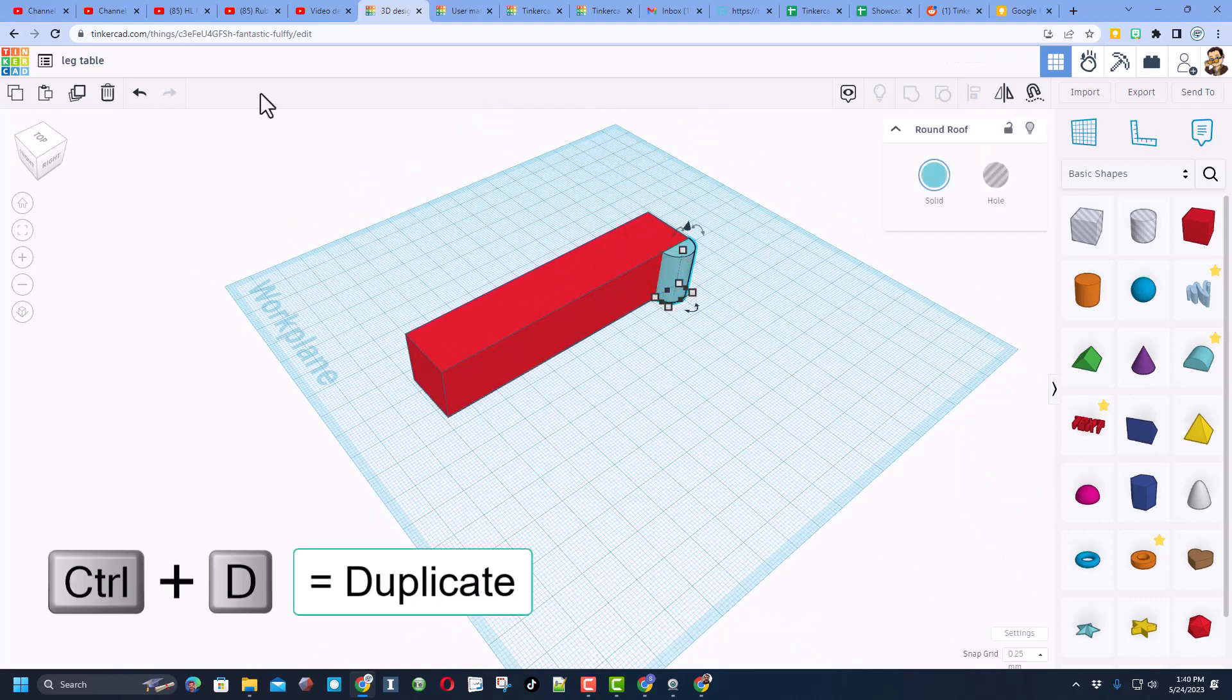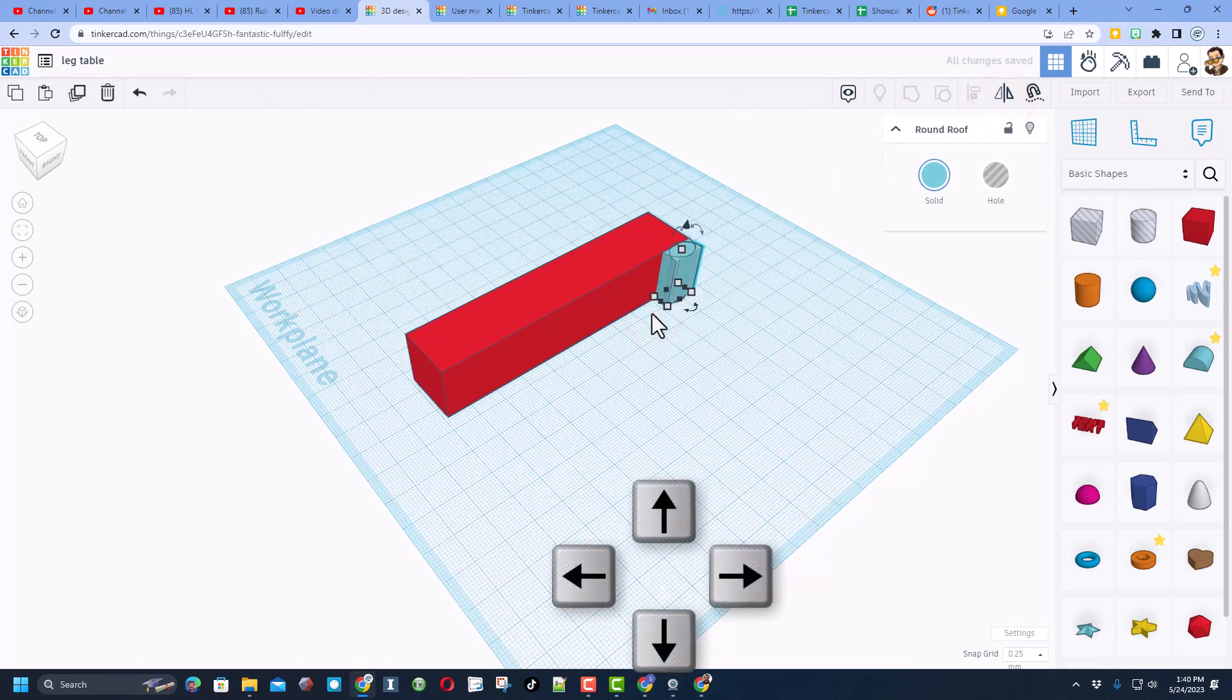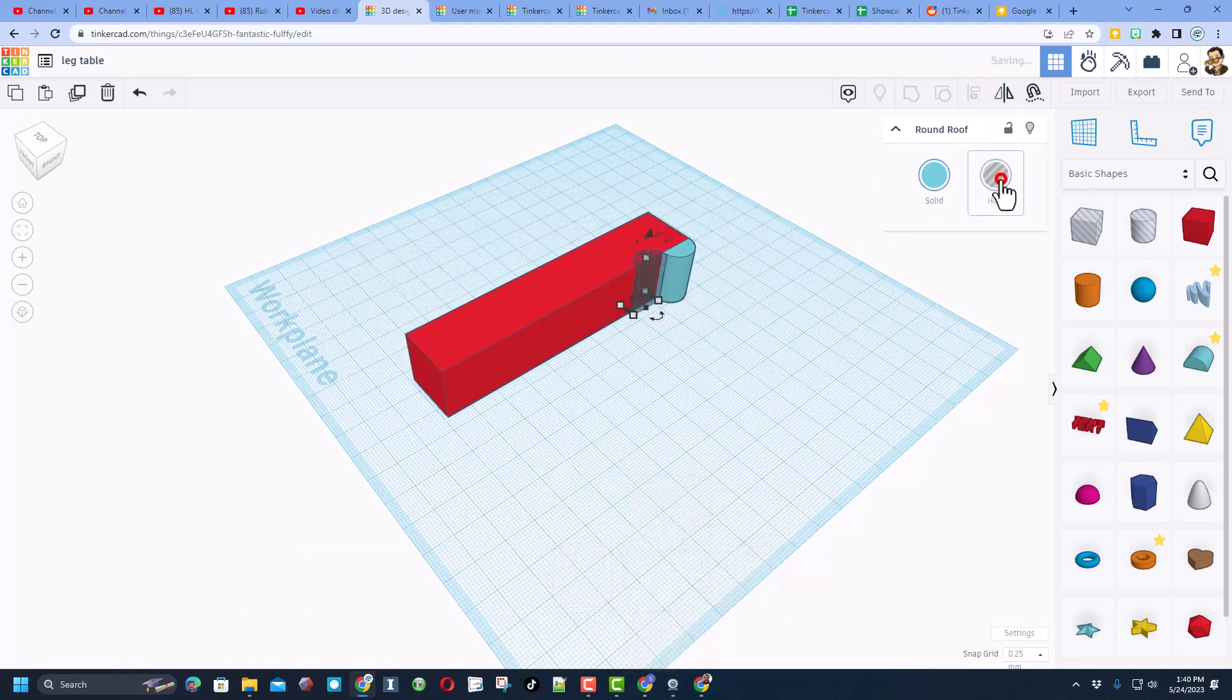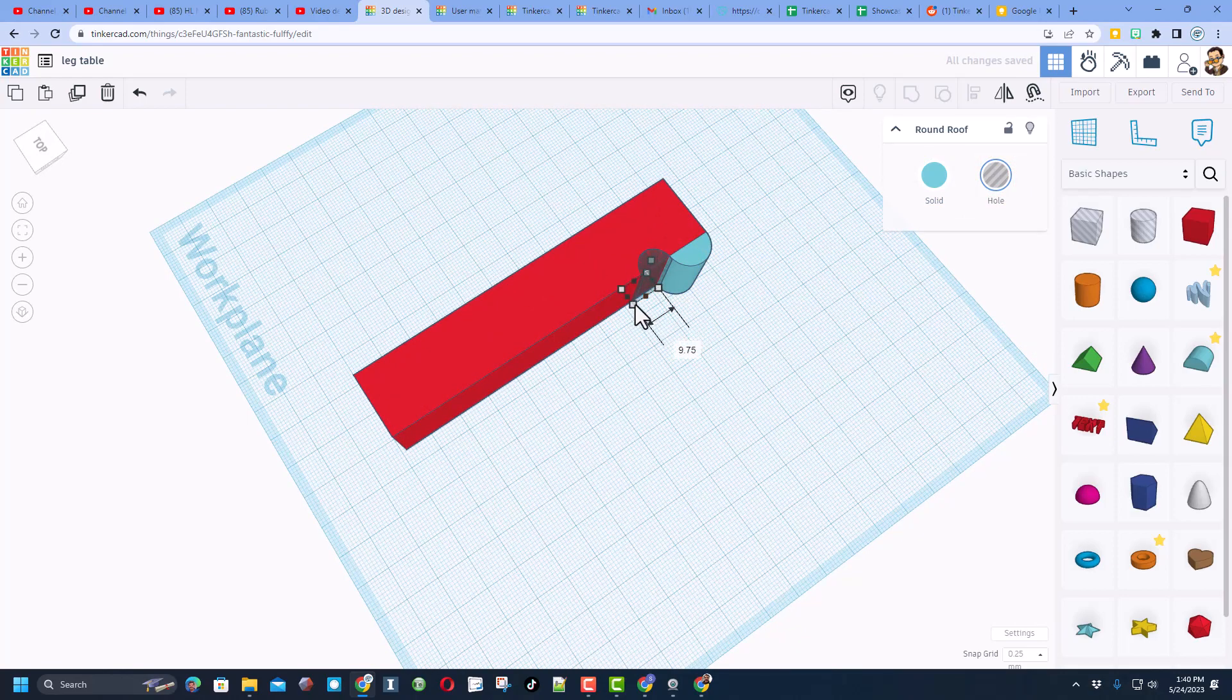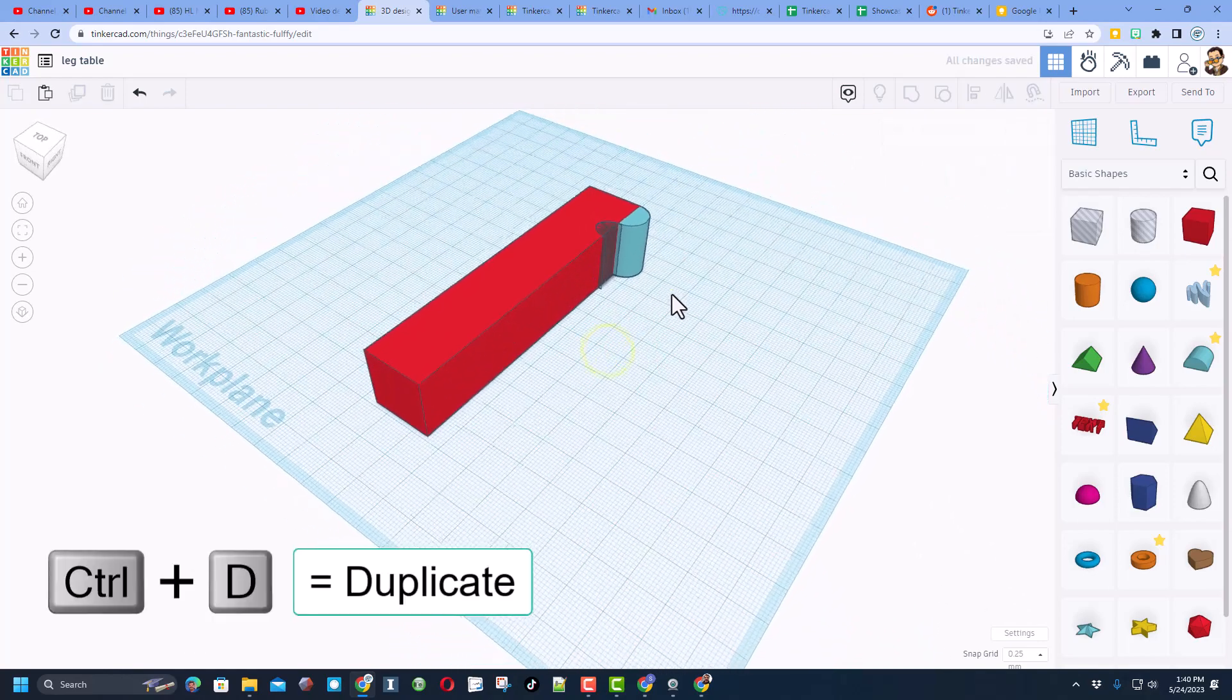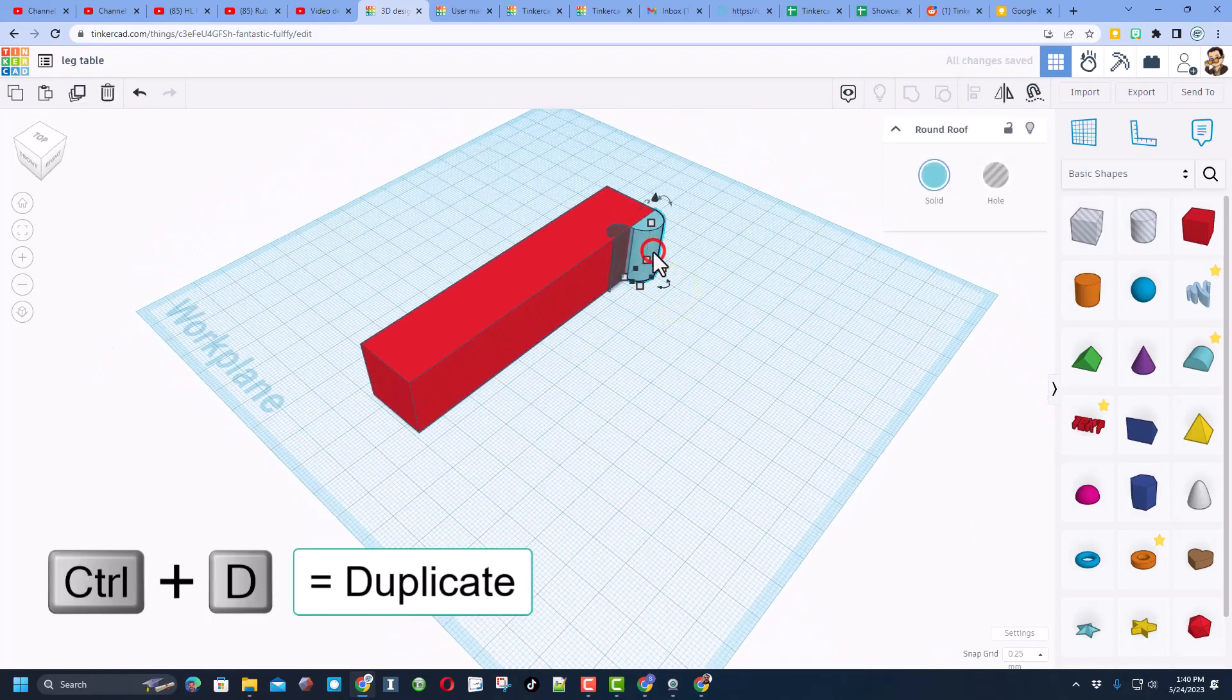Now friends we're gonna do duplicate which is ctrl D. I'm gonna flip this so it goes the other way and we're gonna move it into our shape and we're gonna cut it out so that means we're gonna make it a hole. You can push it all the way in, you can do whatever you want, have fun make it custom.